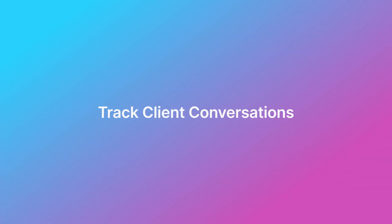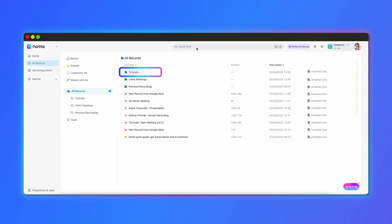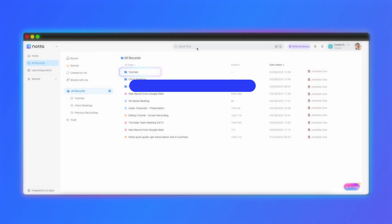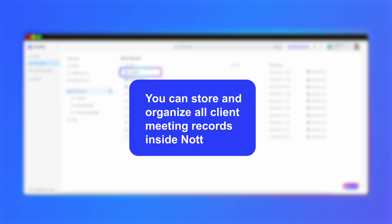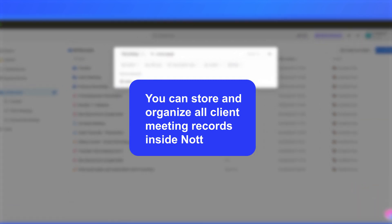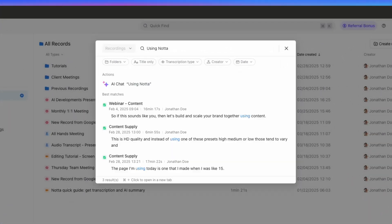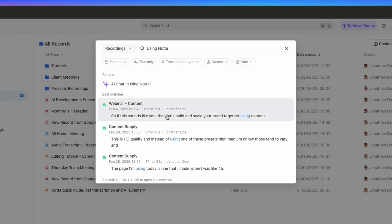Nota has you covered. As a consultant, keeping track of past conversations is crucial, especially when working with multiple clients. You can store all client meeting records in Nota and group them into folders. Also, just type in a keyword and Nota pulls up every relevant conversation. Everything is right where you need it, exactly when you need it.